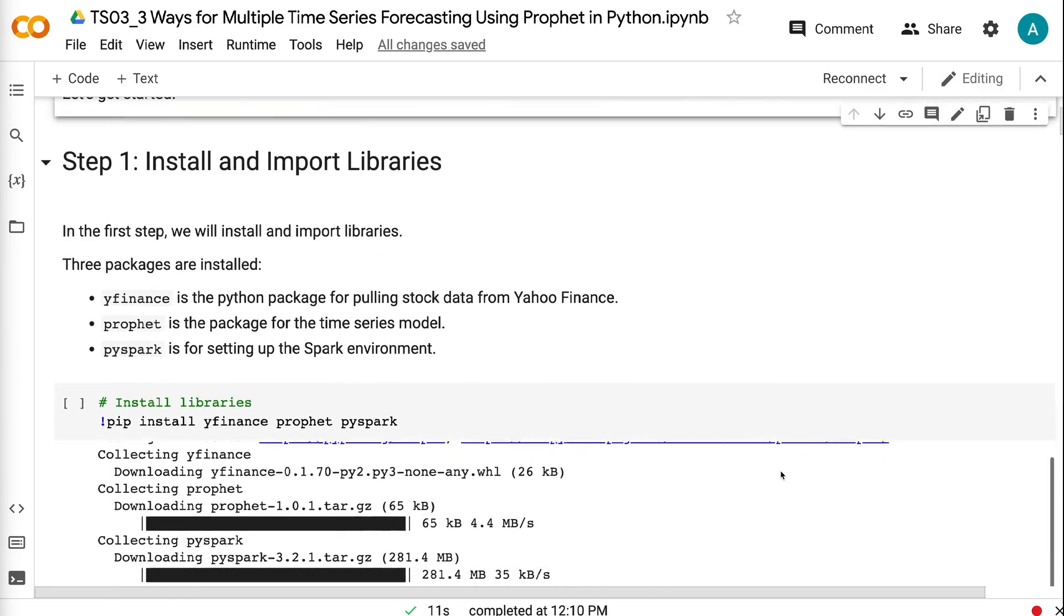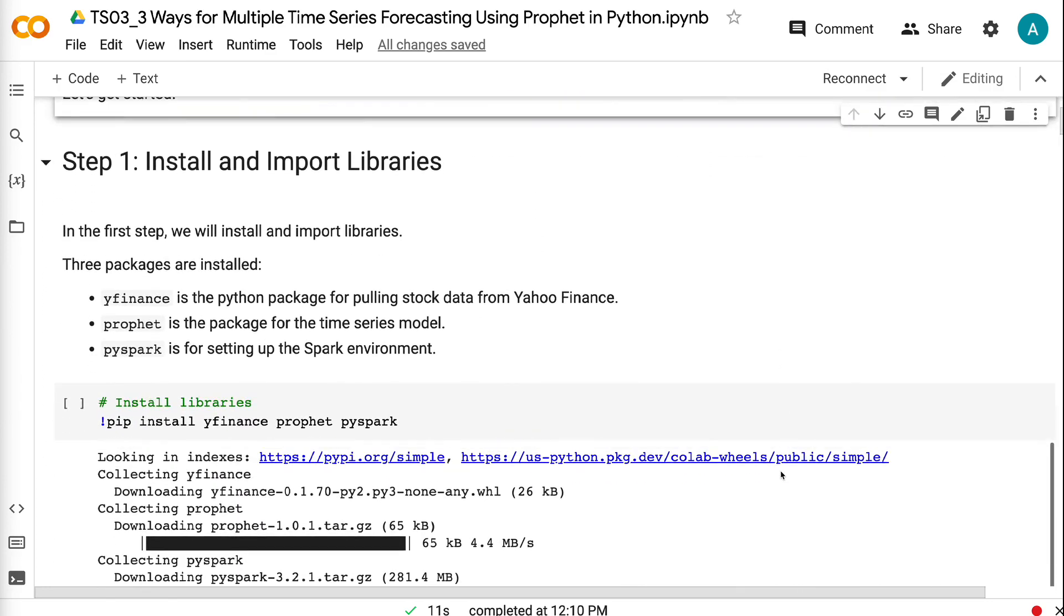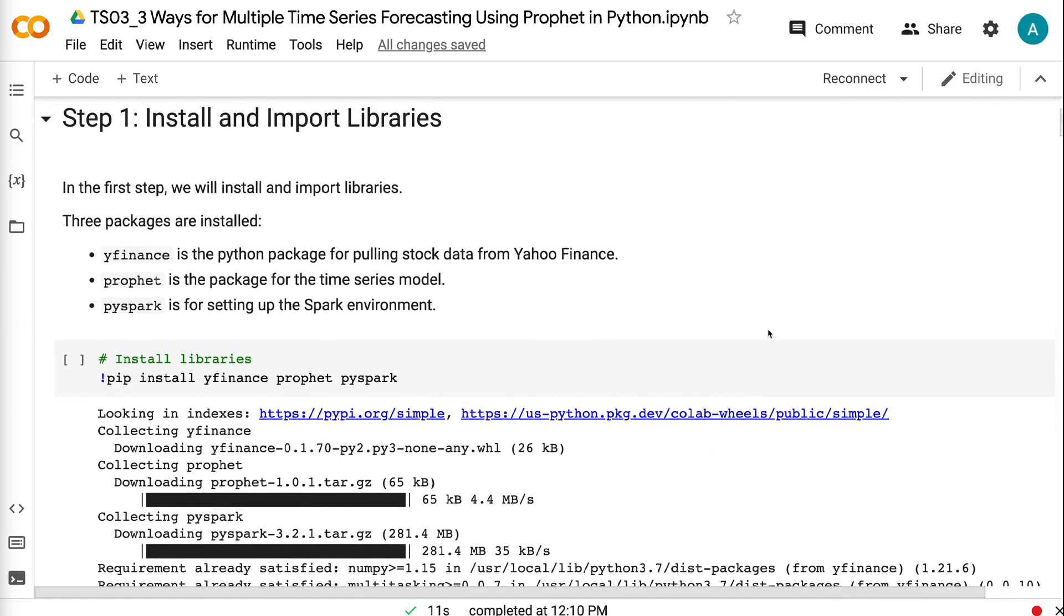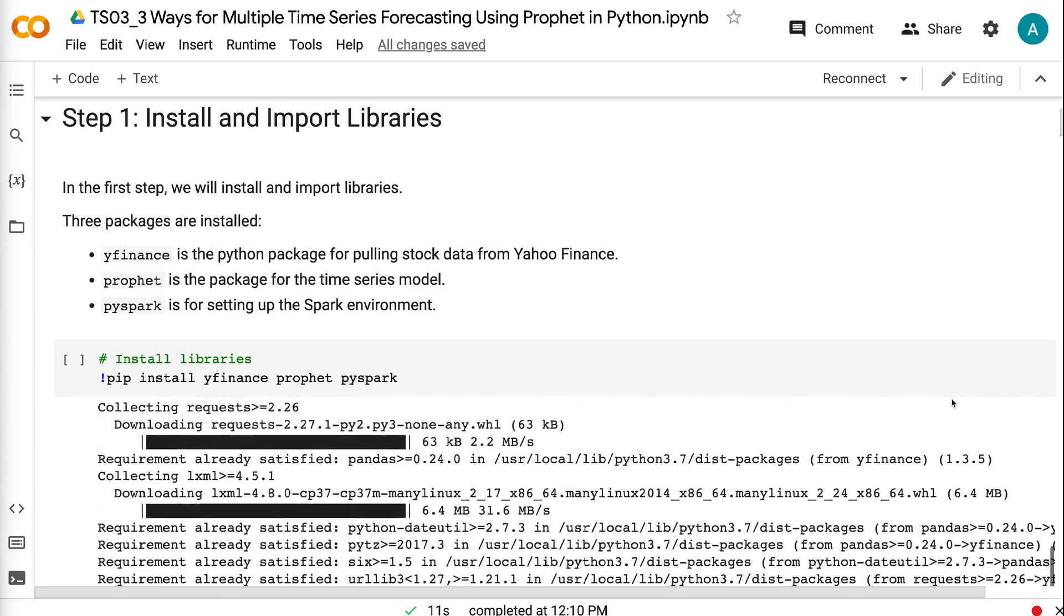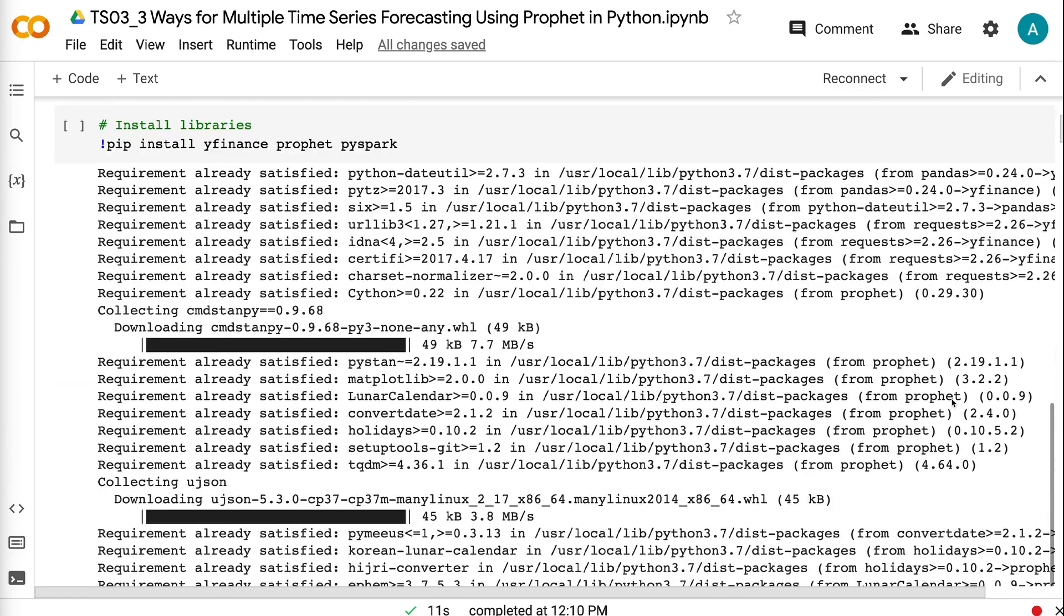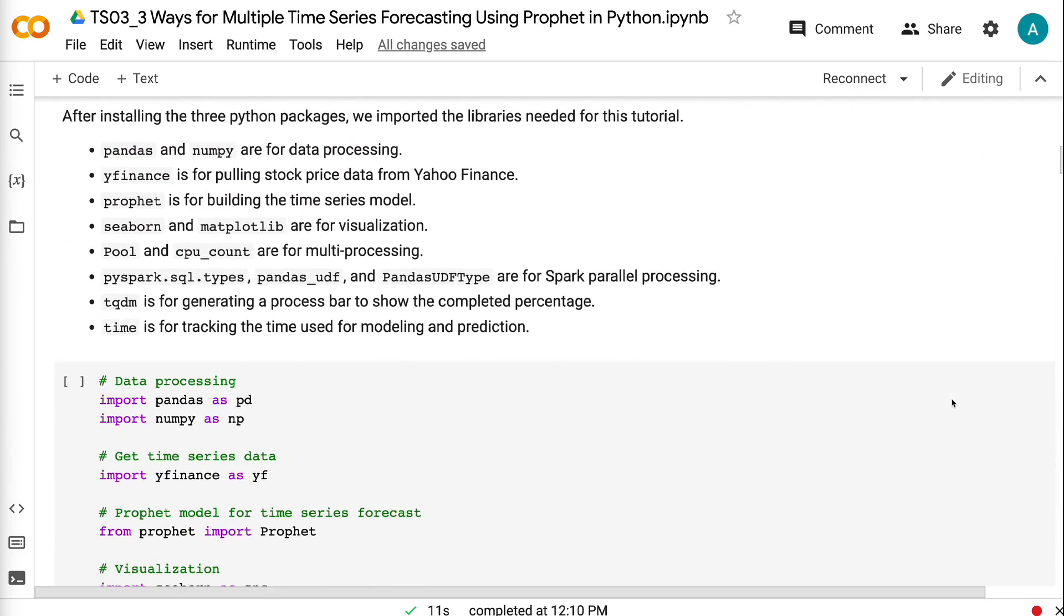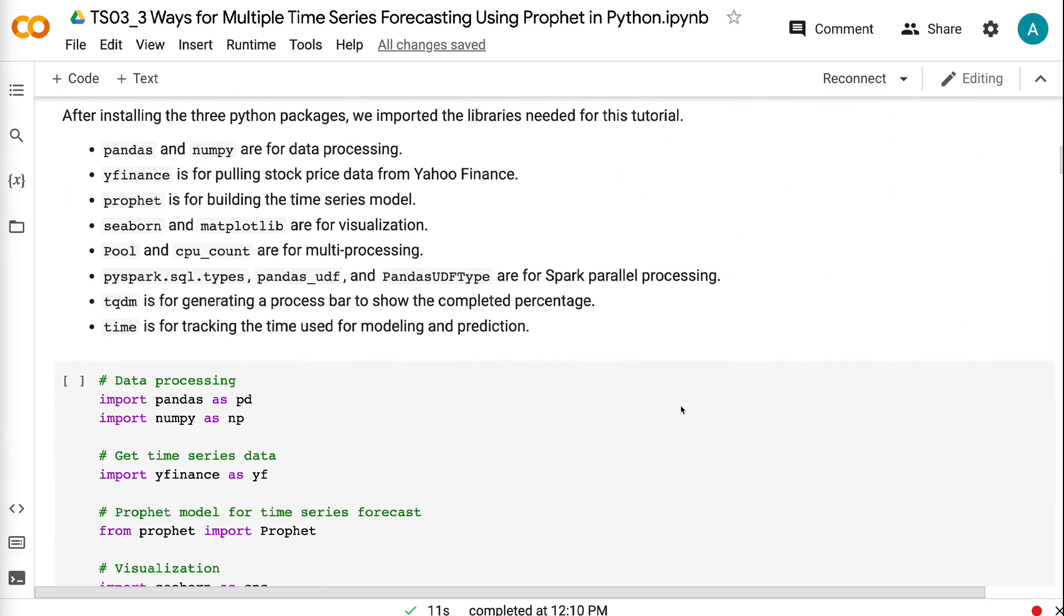In the first step, we will install and import libraries. Three packages are installed: yfinance is the Python package for pulling stock data from Yahoo Finance, Prophet is the package for the time series model, and PySpark is for setting up the Spark environment. After installing the three Python packages, we imported the libraries needed for this tutorial.